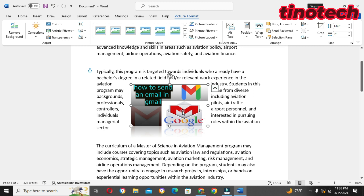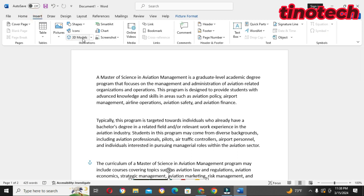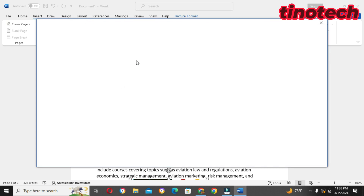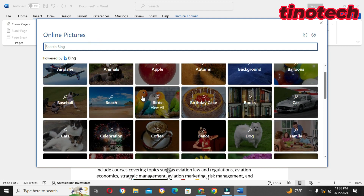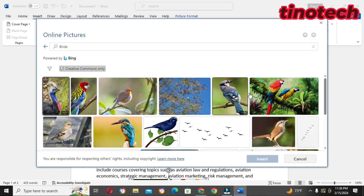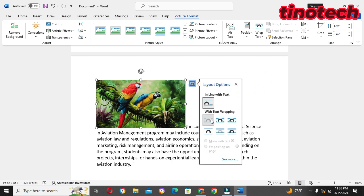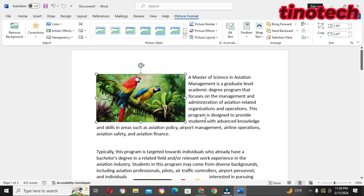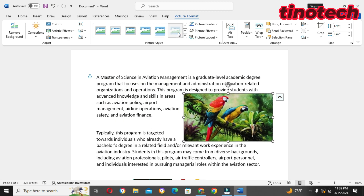Now let's try inserting a picture from Online. We go to Insert, click Pictures, then Online Pictures. I can search for any type of picture I'm looking for. There are a lot of pictures here — let me choose these birds. I click Insert and the picture is inserted. I can reduce the size, choose Square layout, click Fix to Position, and drag it to wherever I want the picture to be.